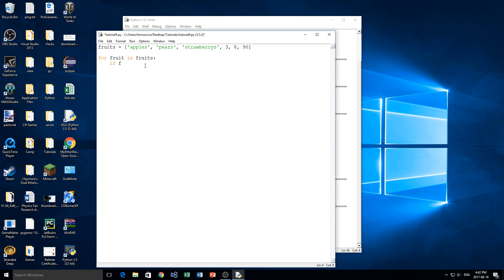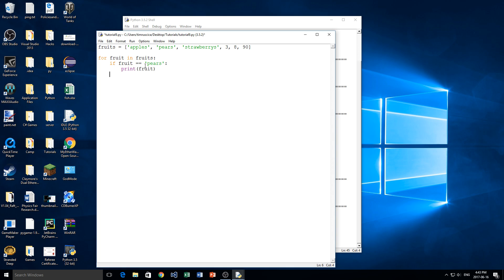So in this case, I'm going to say if fruit is equal to, for example, pears, then I want to print out pears. So we'll just print out the fruit. But if it's not equal to pears, so anything else, then I will print out not pears like that.